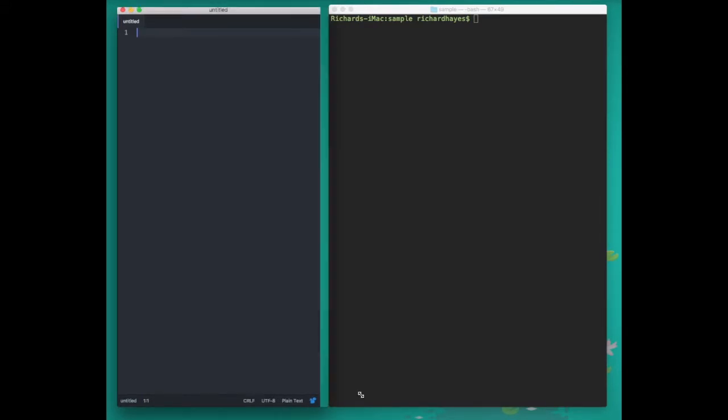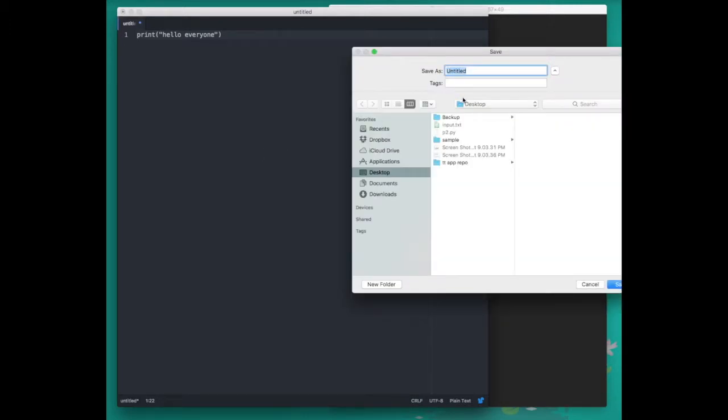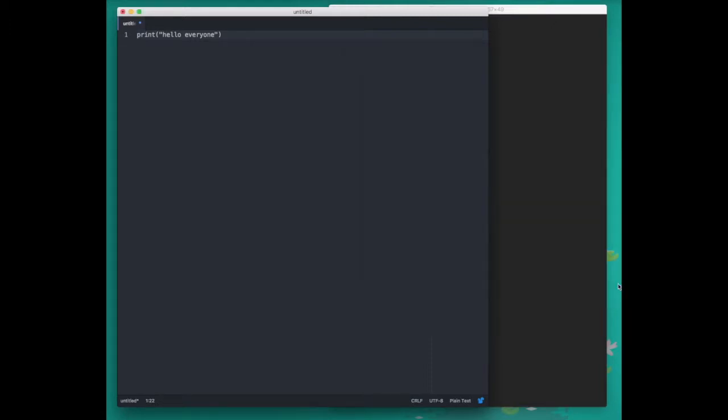This is just a blank atom window where we can type text, and if I type a different program and I click save, I can name my file p2.py. I'll save this file on my desktop in the sample directory.